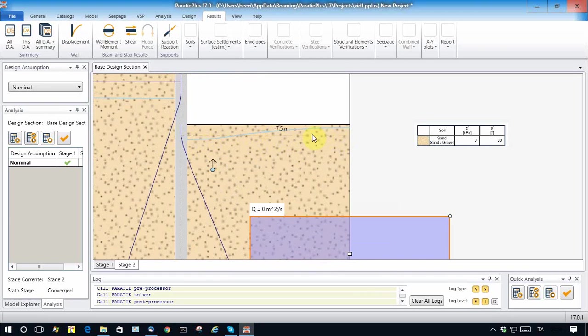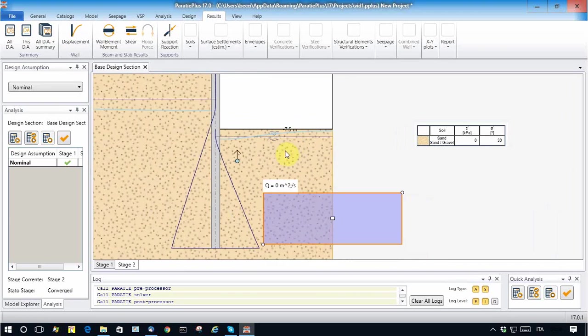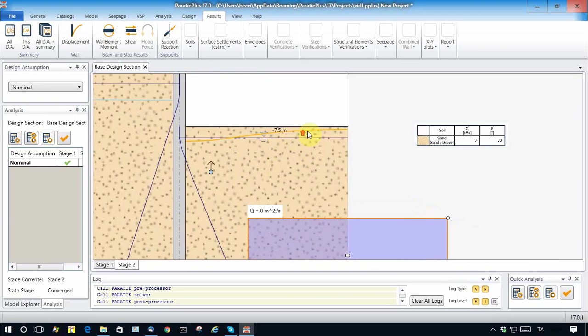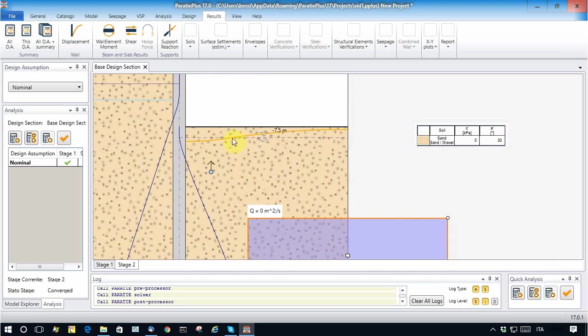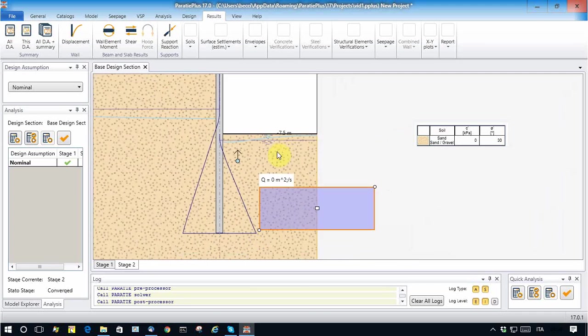What does change? It changes the shape of the water table here.